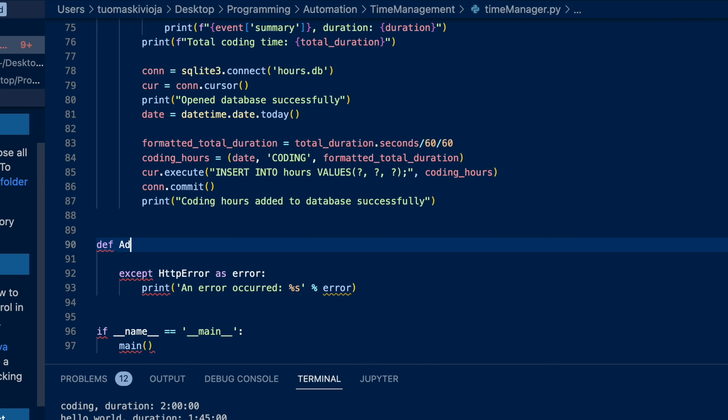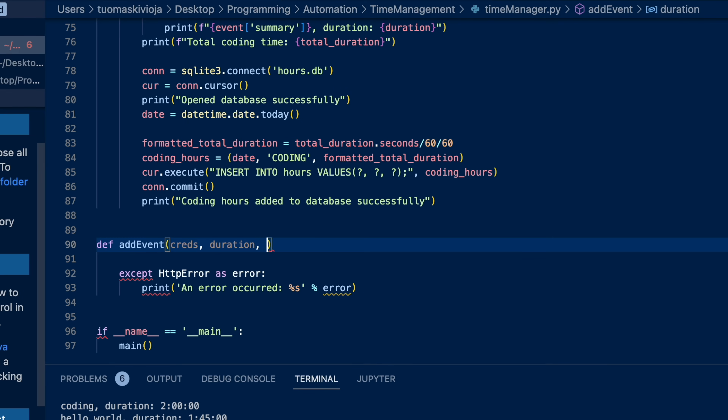The next thing we want to do is be able to create an event just from our command line and our Python program, rather than having to open up Google Calendar and create a new event manually. We're going to create another function called add_event and inside we'll pass a couple of things: the credentials, a duration for the event, and a description. For now these are just arguments of the function, but at the end of the video I'll show you how to do this directly from the command line using shell scripting.